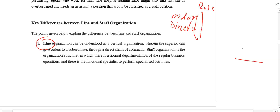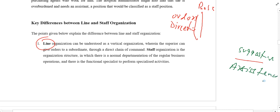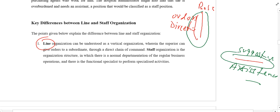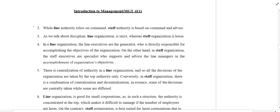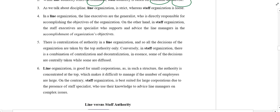Line authority is vertical, where the boss gives you orders and directions. In staff authority, he does not give you orders; instead he gives you suggestions, advice, or guidance. So in line authority the command is vertical, but in staff authority there is no command — they provide assistance, suggestions, and advice. Key differences: line authority is vertical and staff authority is horizontal. Line authority relies on commands and orders, while staff authority is based on advice and suggestions. In terms of discipline, line authority is strict — since your immediate boss gives orders you must obey — but in staff authority discipline is very loose; you may accept the advice or you may not.